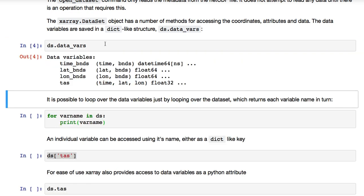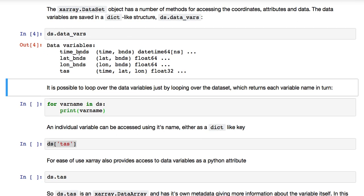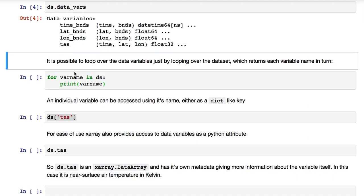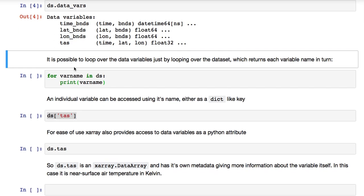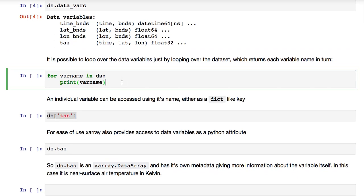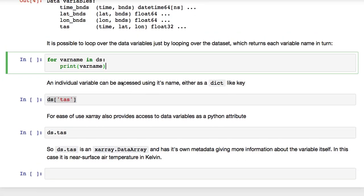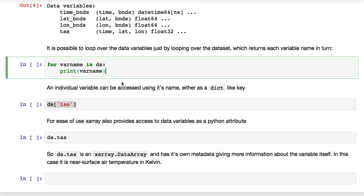The data variables are saved in a dict-like structure called data underscore vars. So, we evaluate that. You can see that looks very similar to the output above, which we shouldn't be surprised by. And list the four variables we saw before. It is possible to loop over the data variables just by looping over the dataset itself, which returns each variable name in turn.